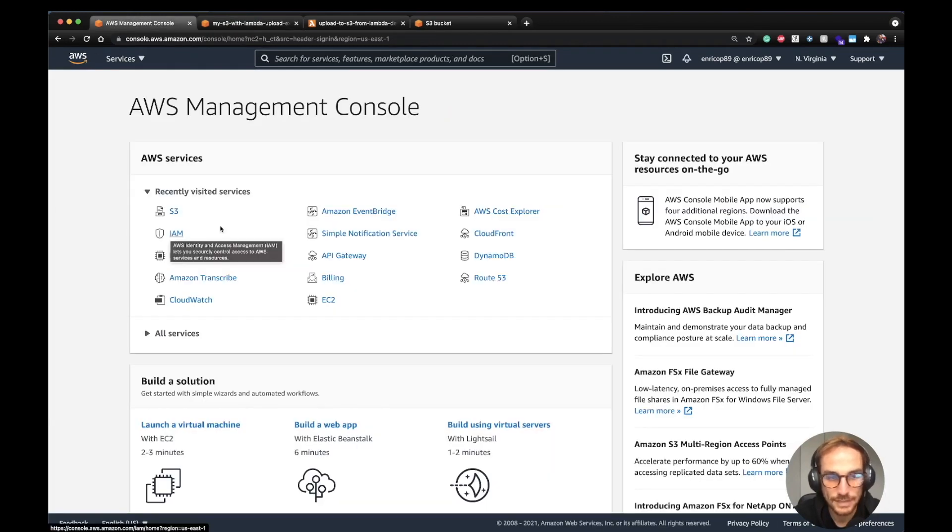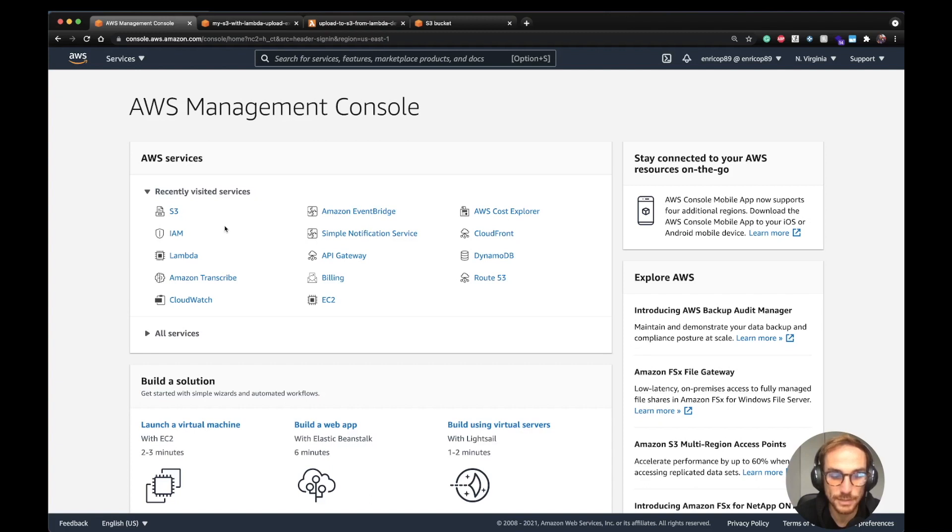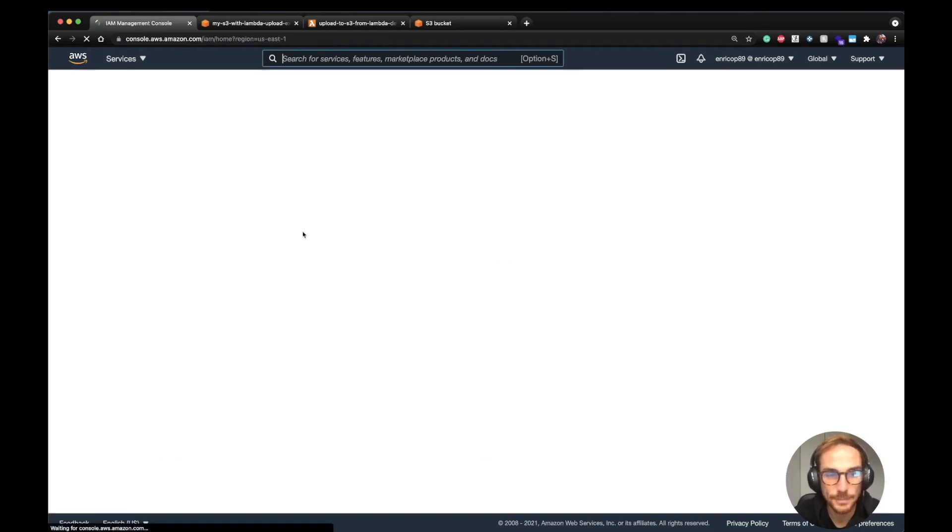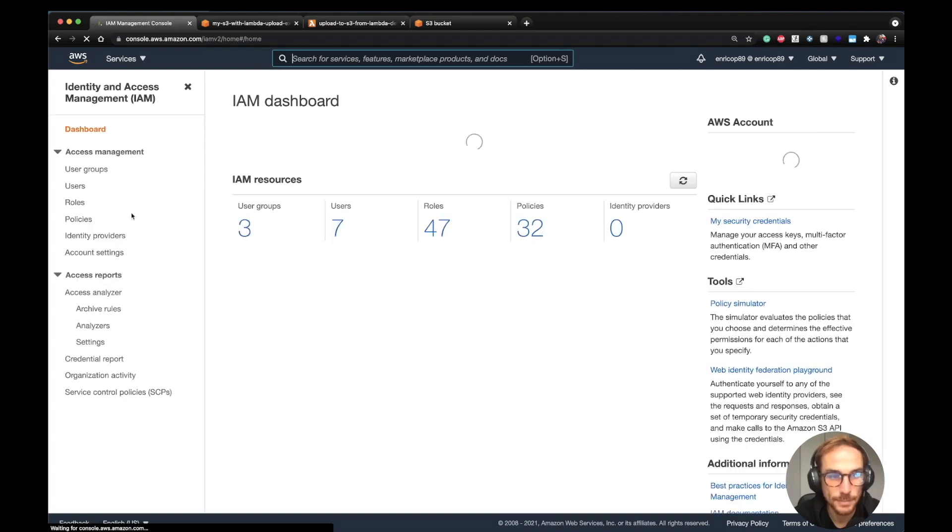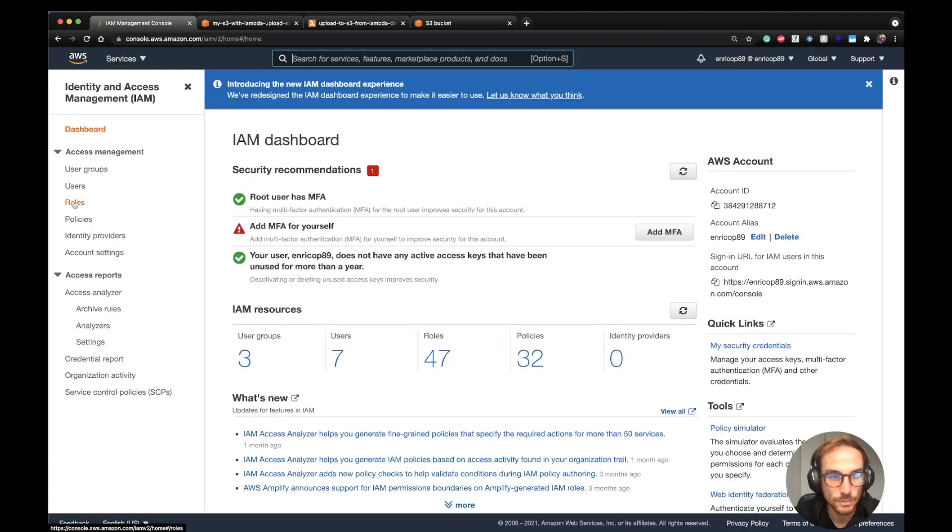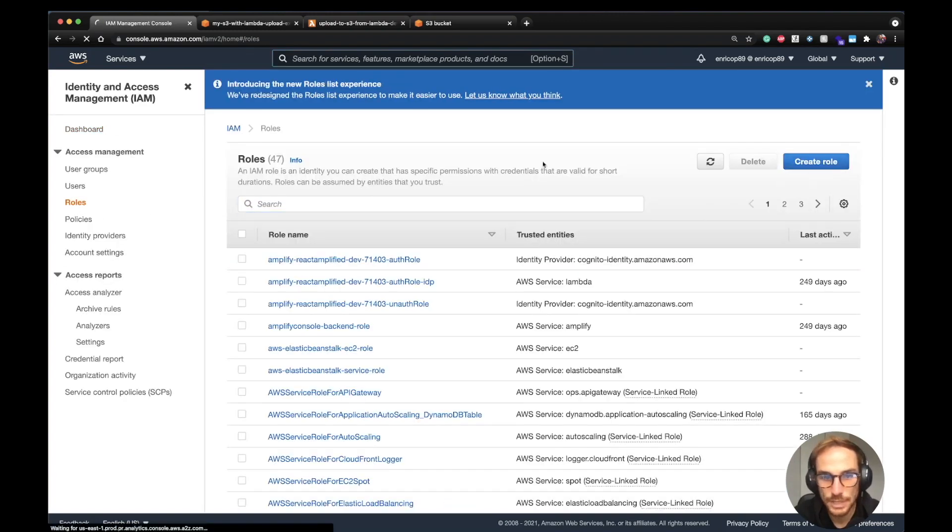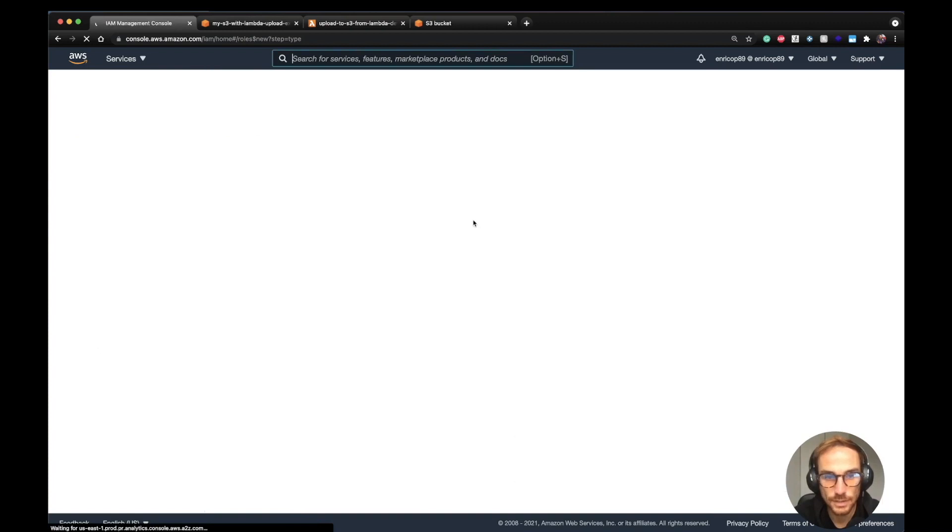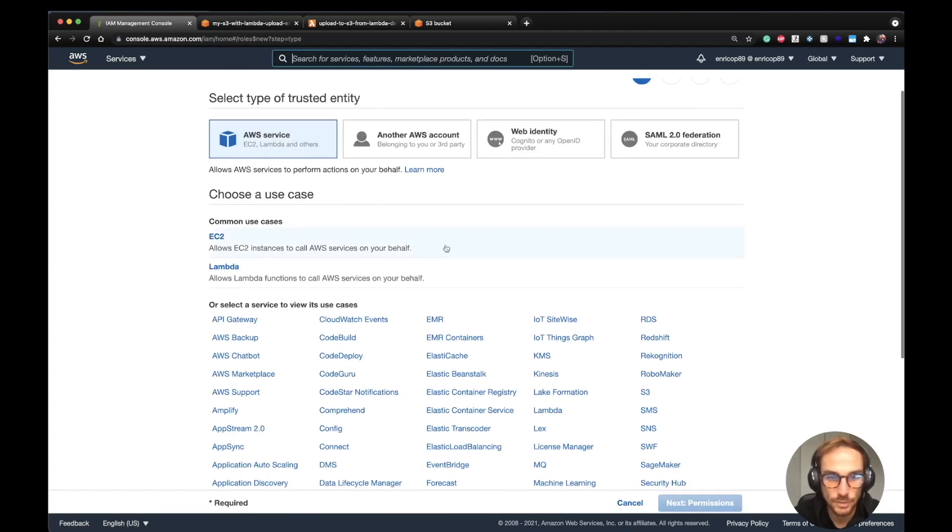The next thing is that we need to give an IAM role to the Lambda function with upload permissions to the S3 bucket. If we go to the IAM role menu, then to roles, we can create a role. I'm just going to simulate how this role should be because then I'm going to create a role using the Serverless Framework.